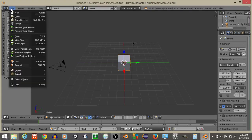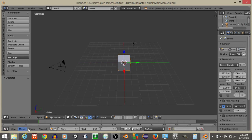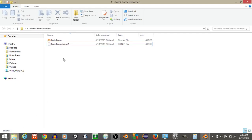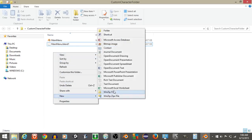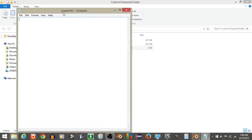Let's start off by doing File and Save. Save this Blender file to a folder called Custom Character Info and call it Main Menu, then hit Save. Now open up the folder it's saved in, right click, New, Text Document. Call this Player Info. We're going to make the default color of our player red, so I'll put 1, 0, 0 — since we're going red, green, blue, red is first, green is second, blue is third. This is the default coloring for red. Then do File and Save.